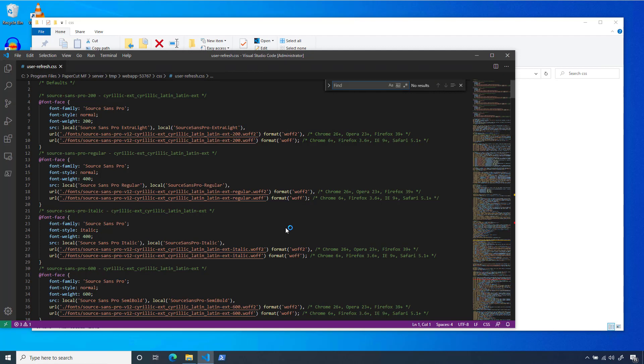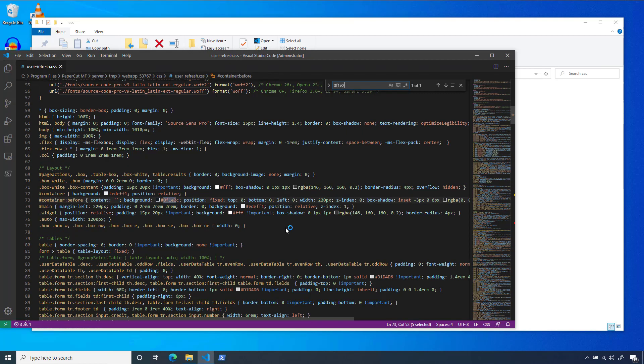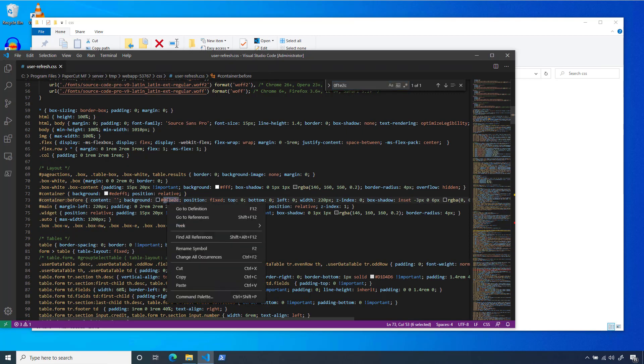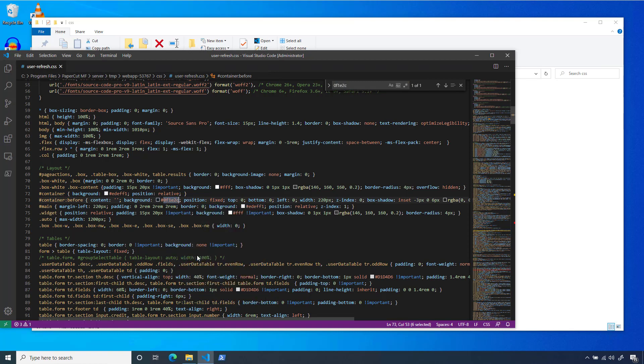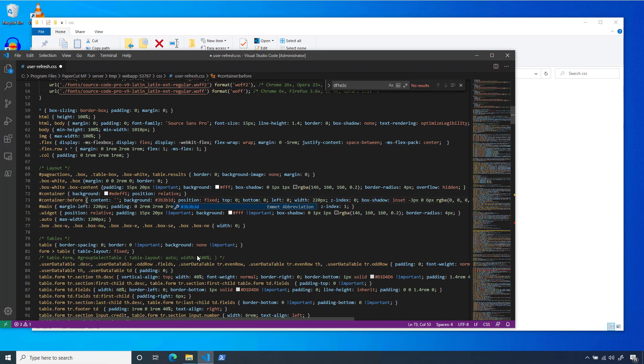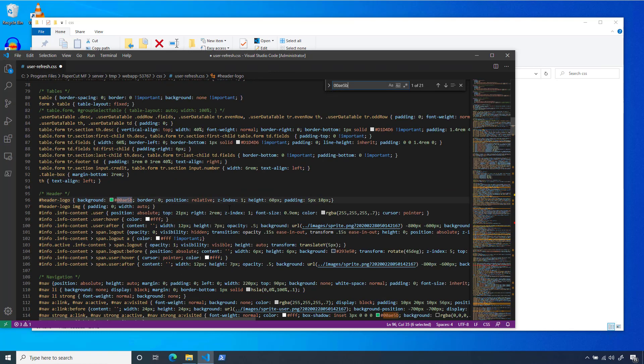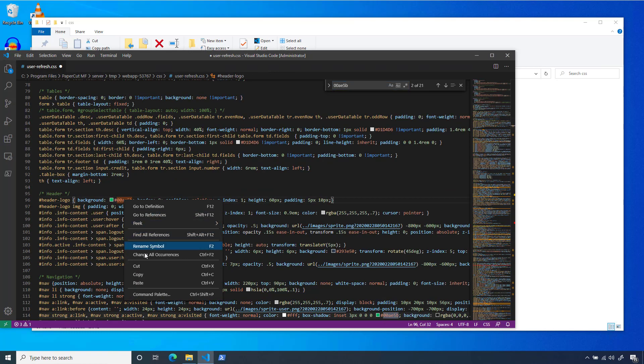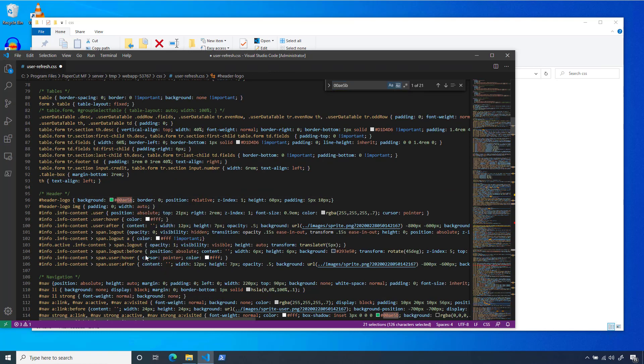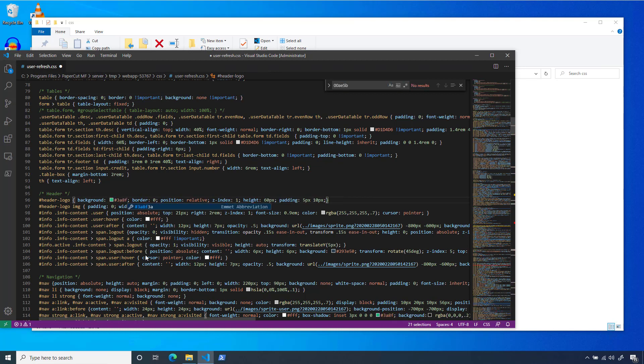In this CSS file, there are going to be three colors that we want to find and replace all instances of. The first is PaperCut's blue-gray color for the sidebar. We'll do a Ctrl-F for the value 0F1E2C, and replace all occurrences with our gray color. Next, there's the PaperCut green color, which will be used for the accents on that toolbar. We want to replace this with PaperCut University's blue, so we'll search the document for 00AE5B, and replace it with our blue 3A8FC6.